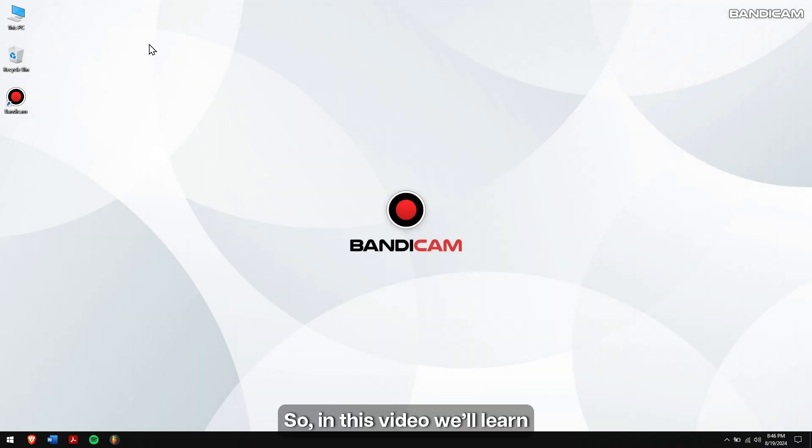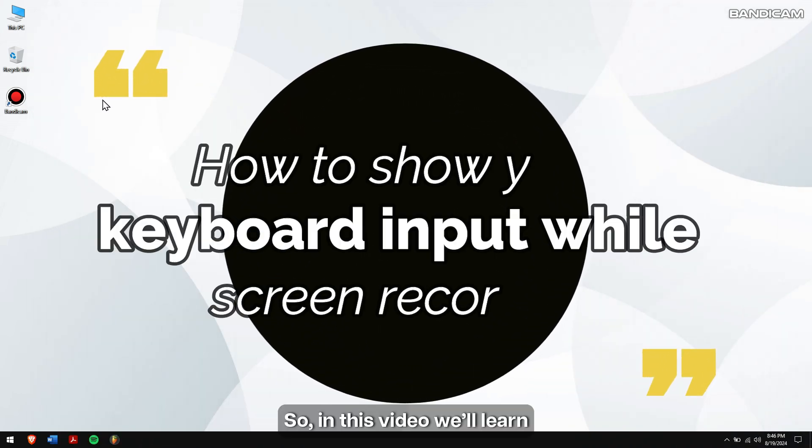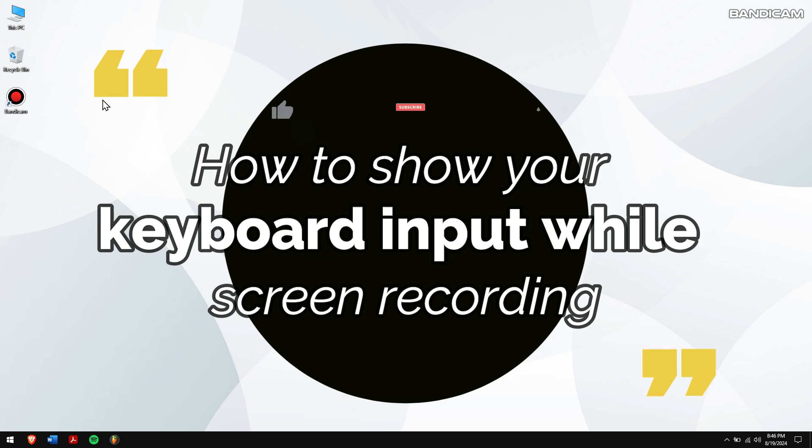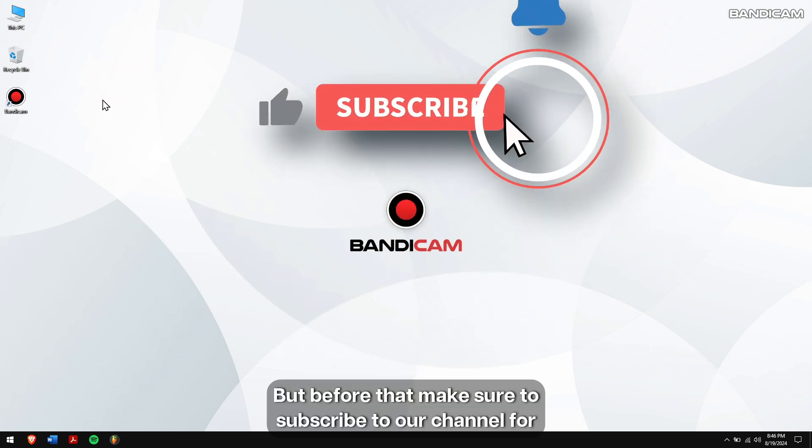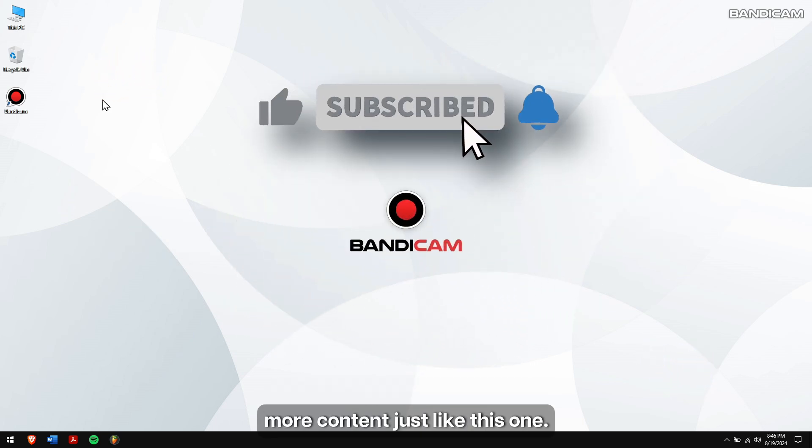So, in this video we'll learn how to show your keyboard input while screen recording. But before that, make sure to subscribe to our channel for more content just like this one.